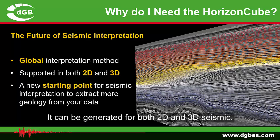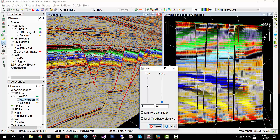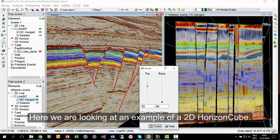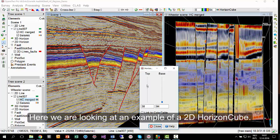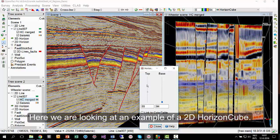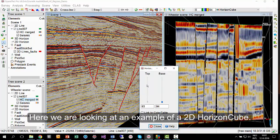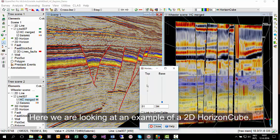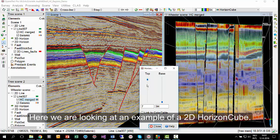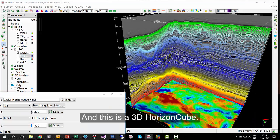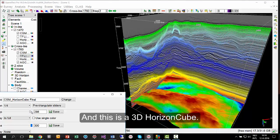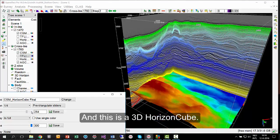It can be generated for both 2D and 3D seismic. Here we are looking at an example of a 2D HorizonCube. And this is a 3D HorizonCube.